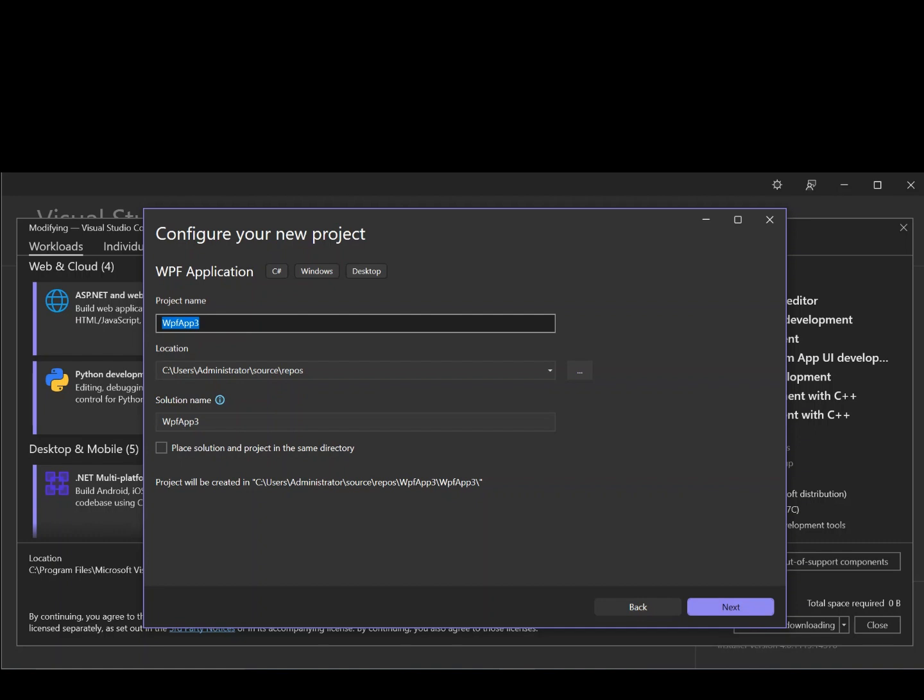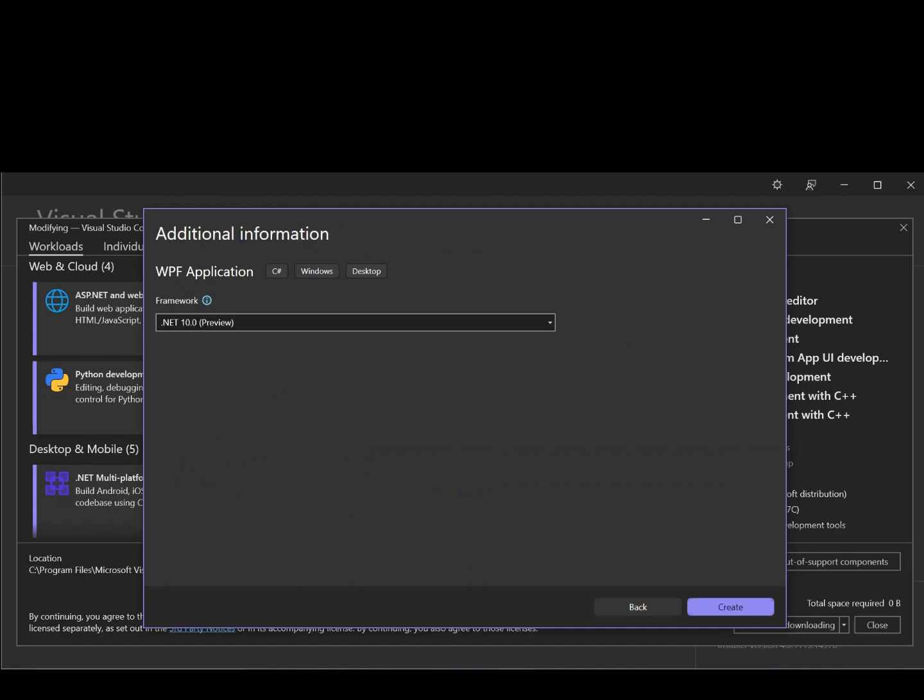So here, we can configure our project details, like the project name, the location, and the solution name. So let's go ahead and click on Next. So here, we can select whatever framework that we want to use. We'll leave it as .NET 10.0. This is the preview for the 2026 version of Visual Studio. So let's go ahead and click on Create.